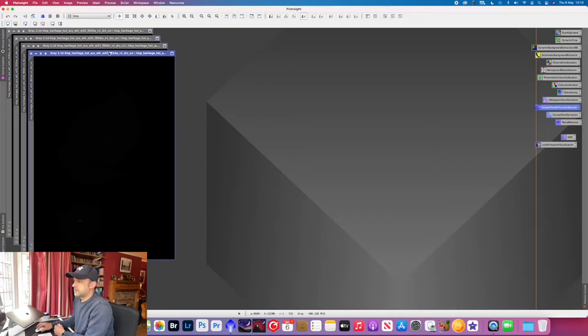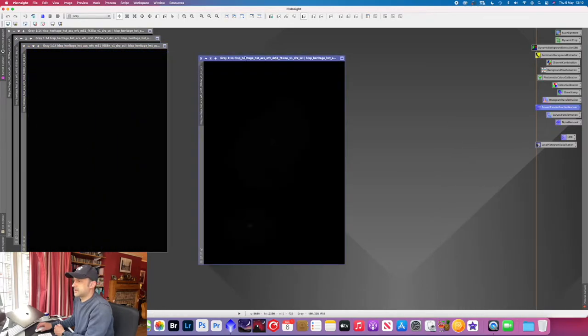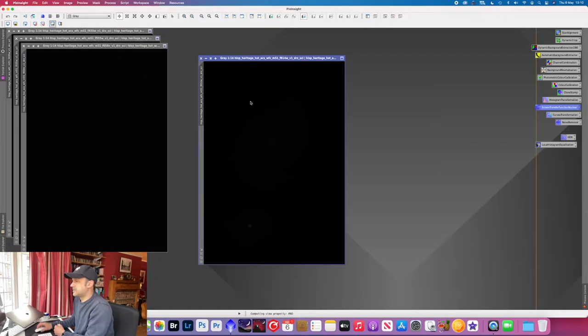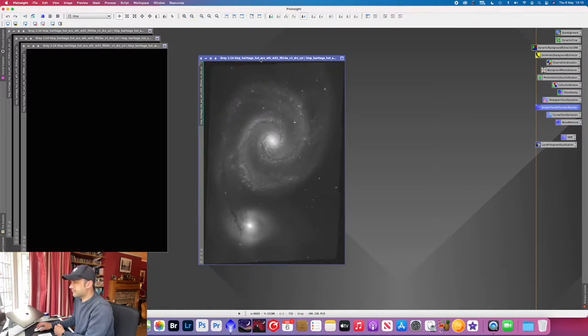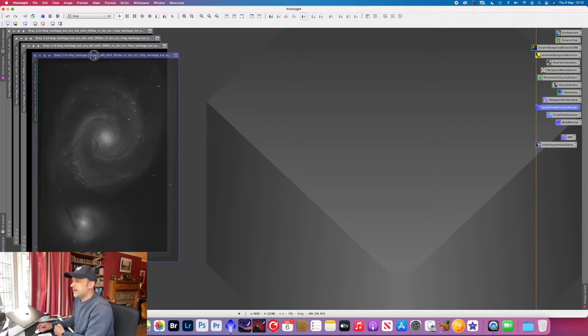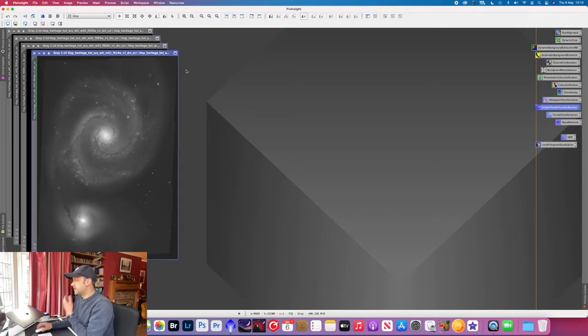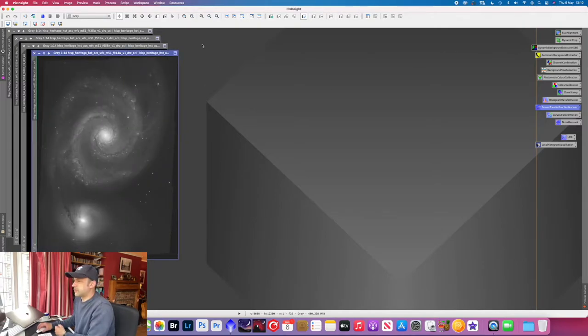What we'll do is just quickly take this one which is the HA layer and just stretch that and you can see the image itself.